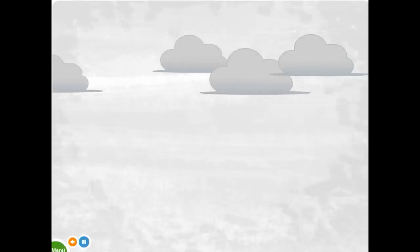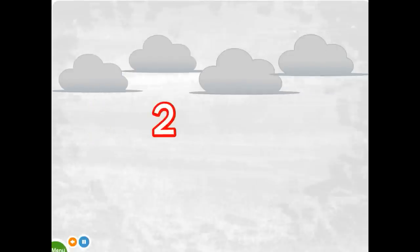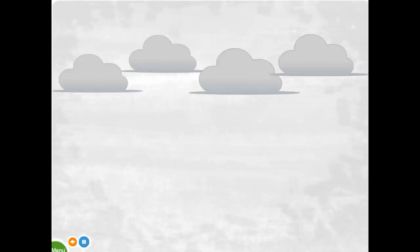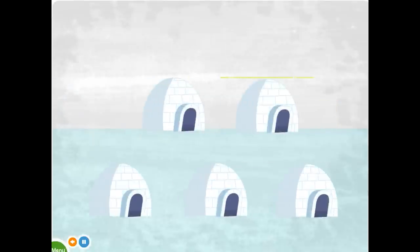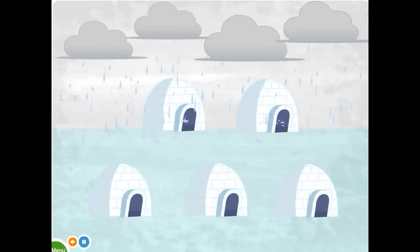Four rain clouds. Colored gray. One, two, three, four. Making weight over five large igloos. One, two, three, four, five. It will rain when they arrive.